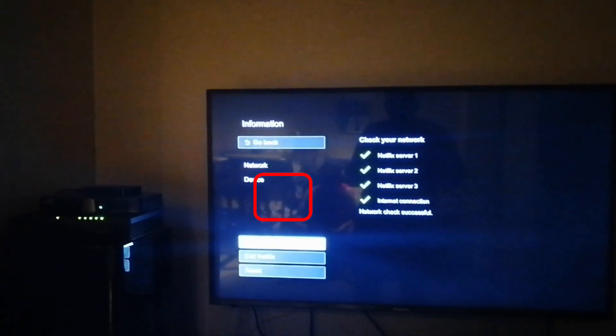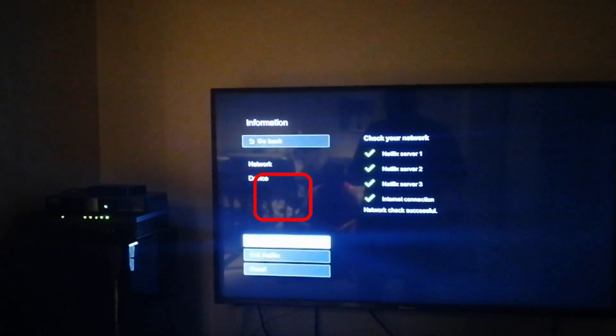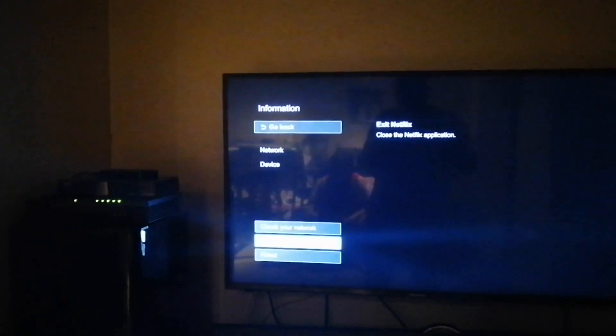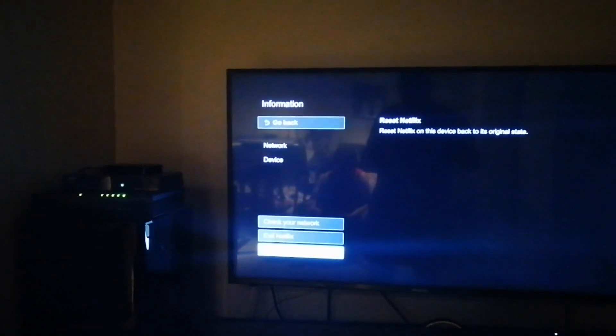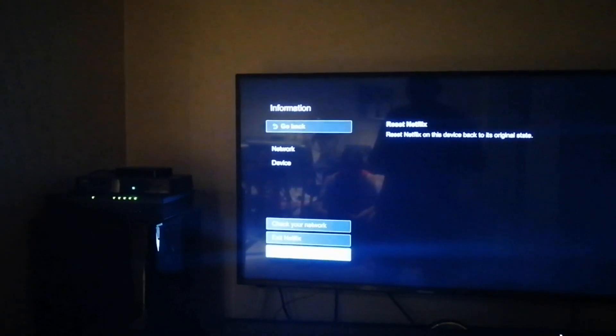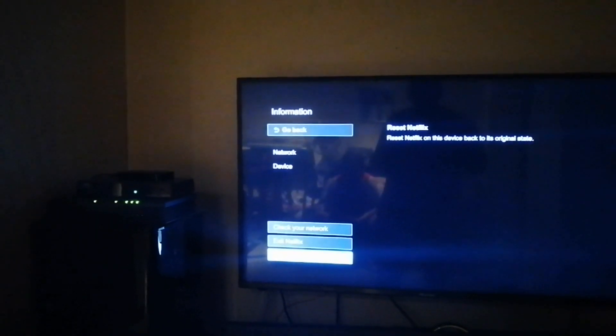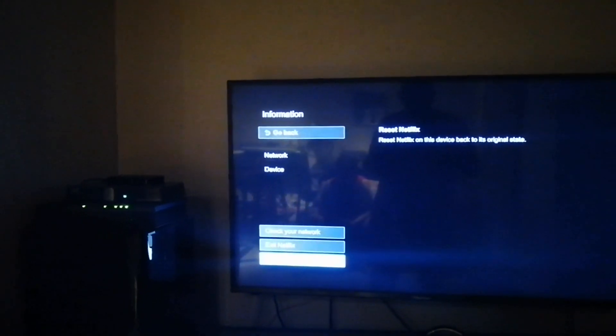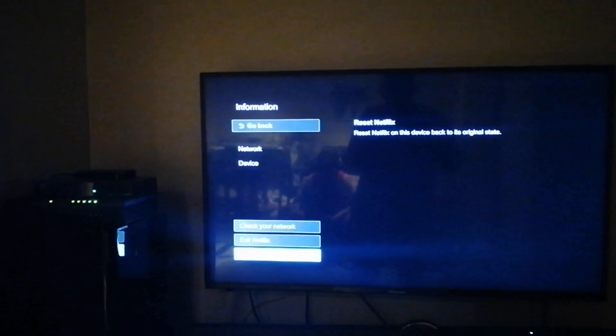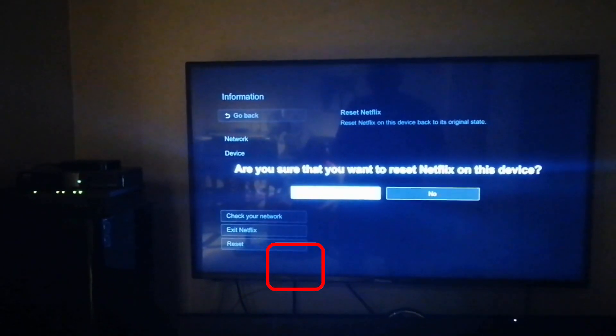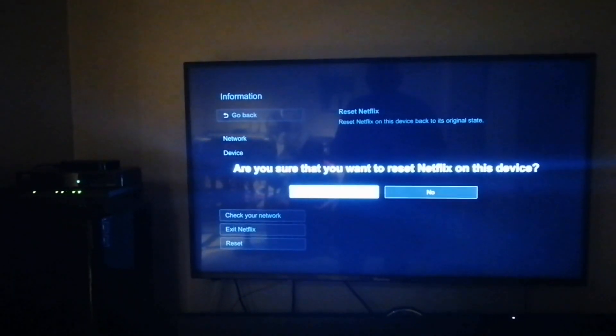Next, go to reset Netflix. It says reset Netflix on this device back to its original state. Click to confirm when prompted. Yes.